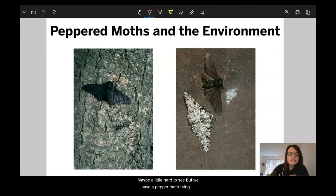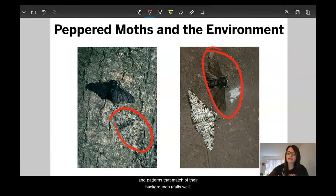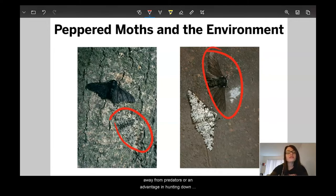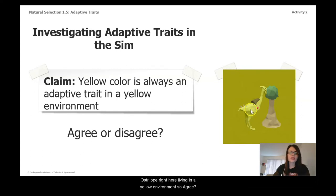We have a peppered moth living right here and another one over here — both have colors and patterns that match their backgrounds really well. How this is adaptive is that if an organism is able to hide in its environment, it either gains an advantage by hiding from predators or an advantage in hunting down its own food sources. To consider in the sim today: is yellow color always an adaptive trait in a yellow environment, just like this Ostrilope living in a yellow environment?